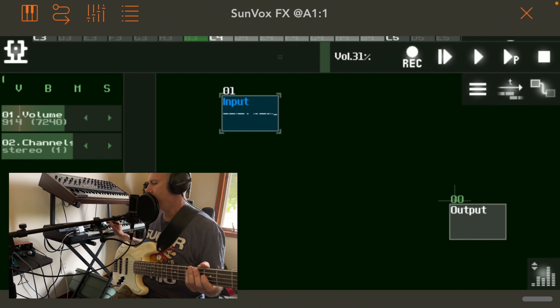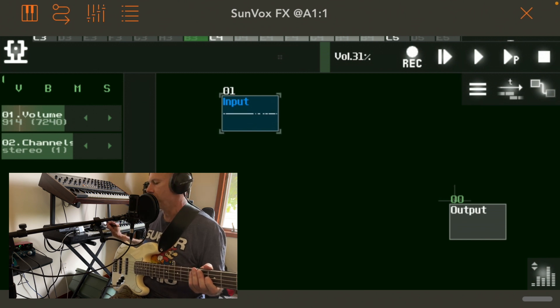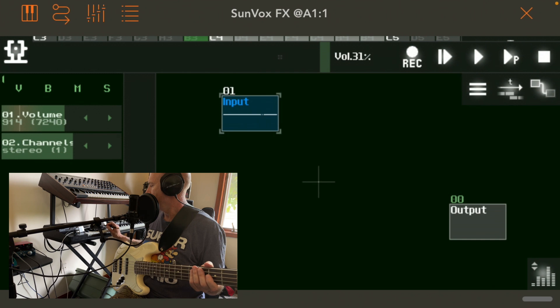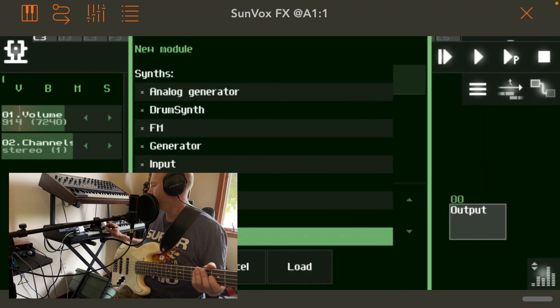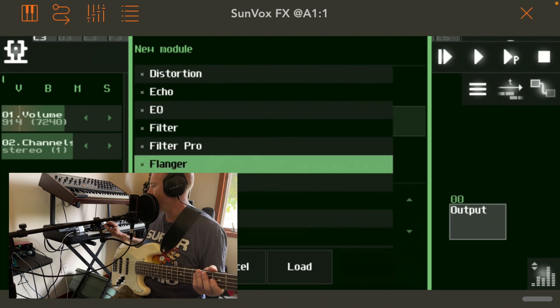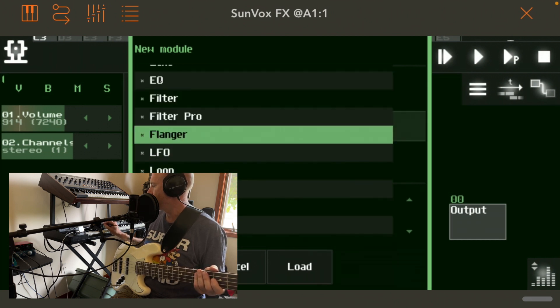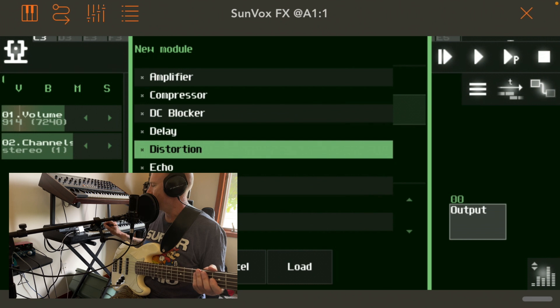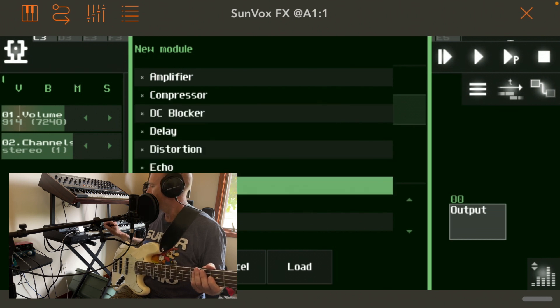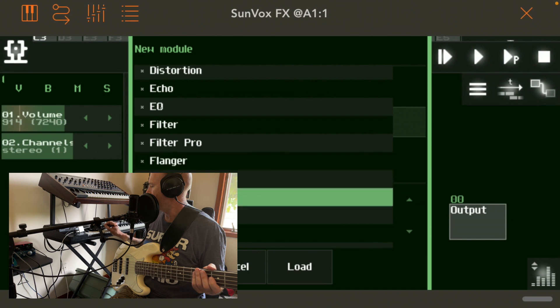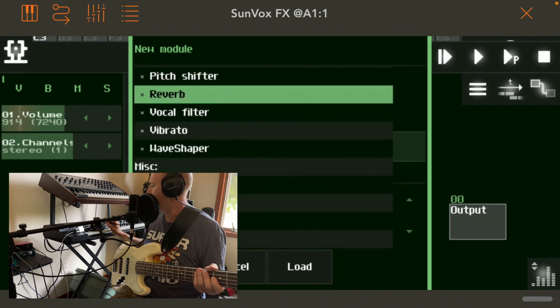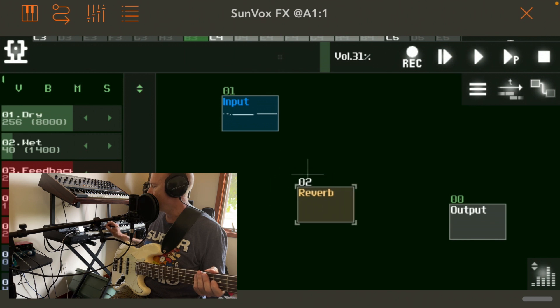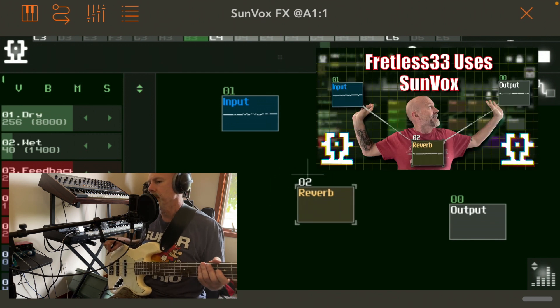So now I'm going to add reverb. It has a very nice reverb unit. So scroll down, forgive me, I don't have my glasses on. So it's going to take me a second to find what I want. Echo filter, flanger. There's reverb. Okay, so now I've got my reverb unit, just like in my thumbnail.